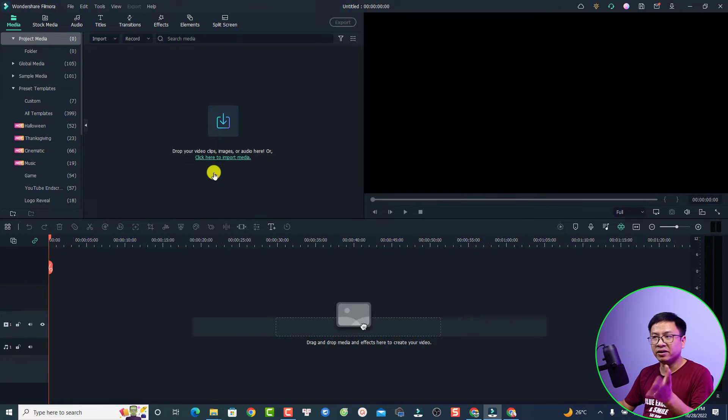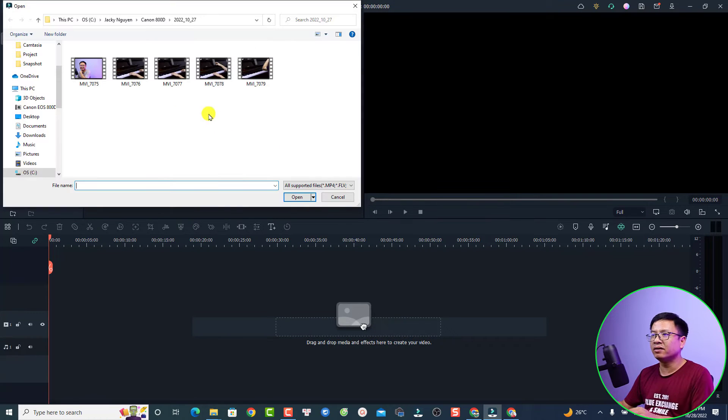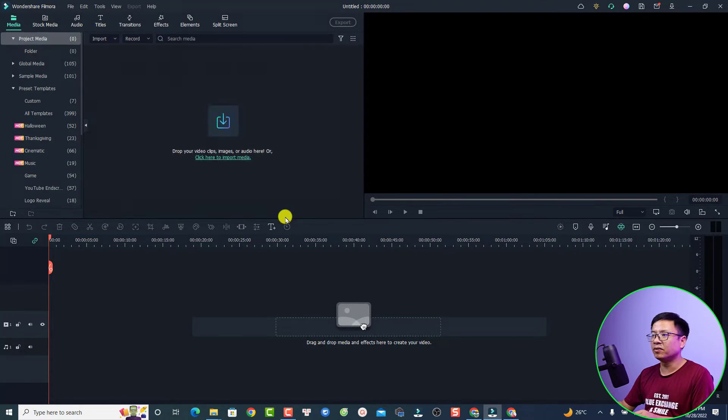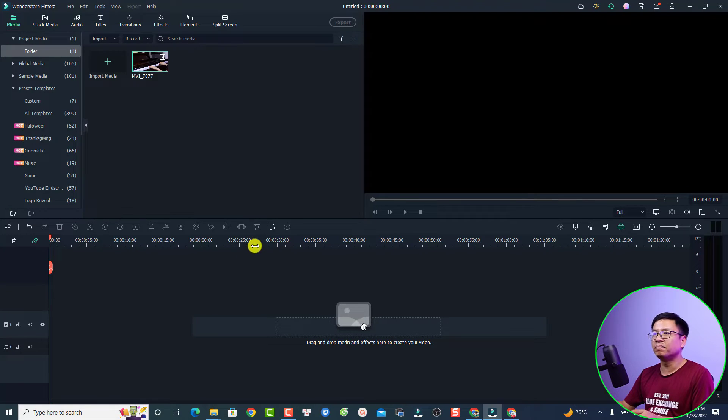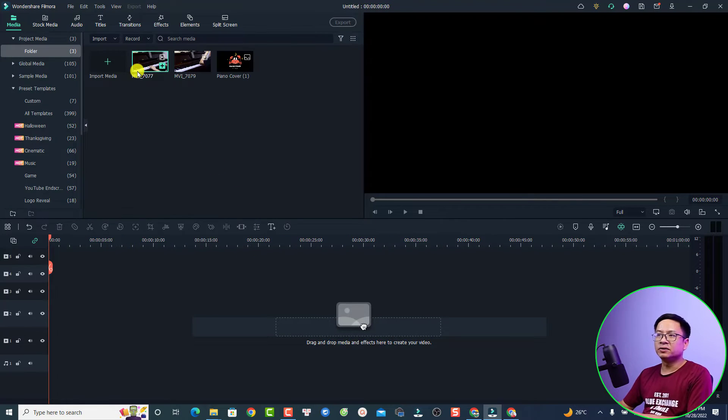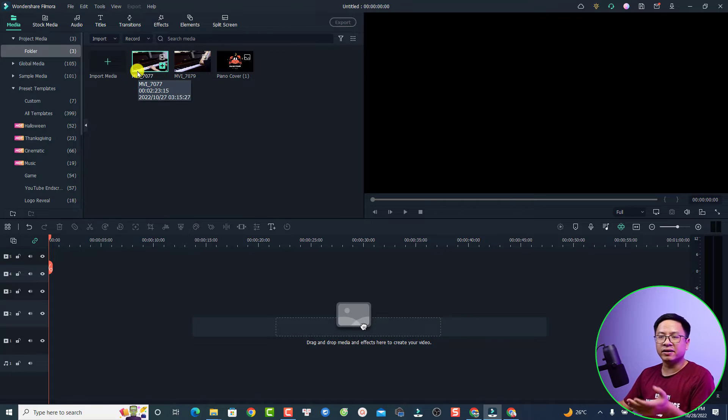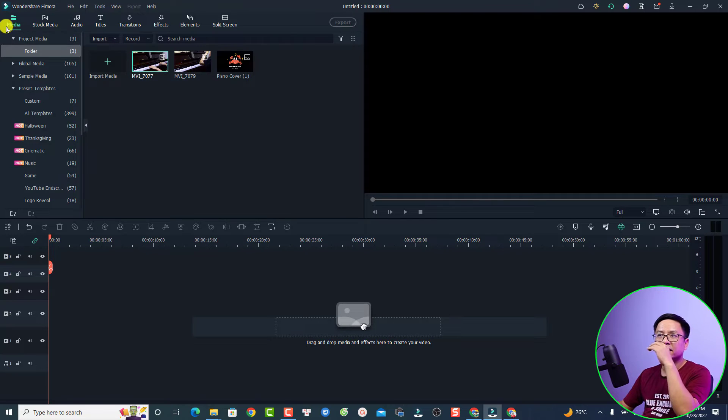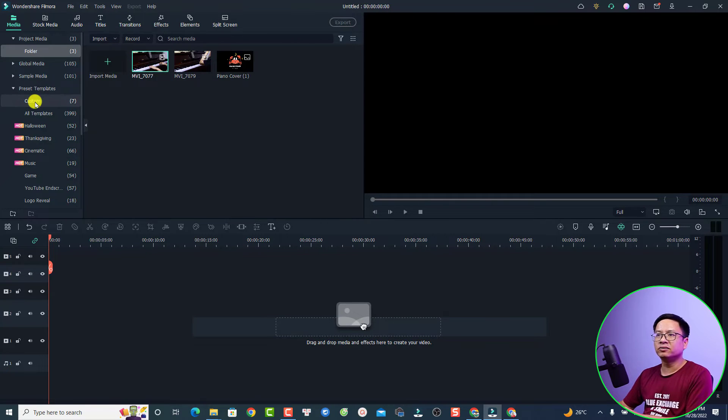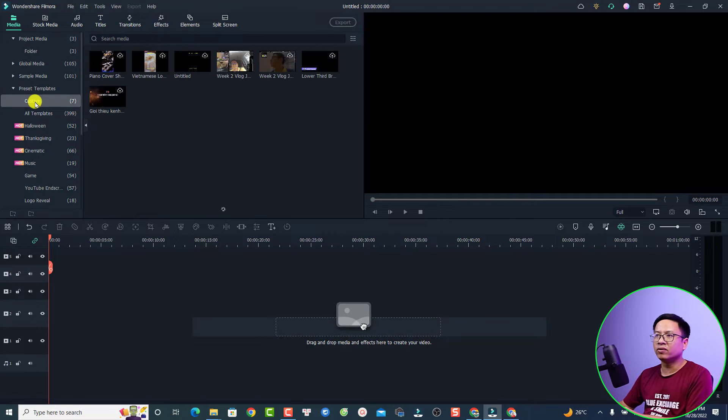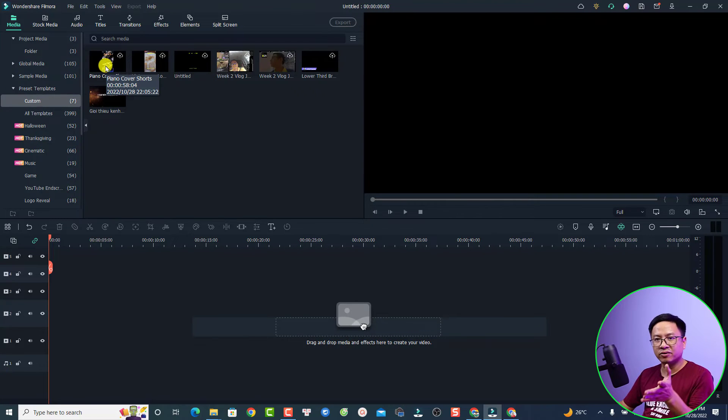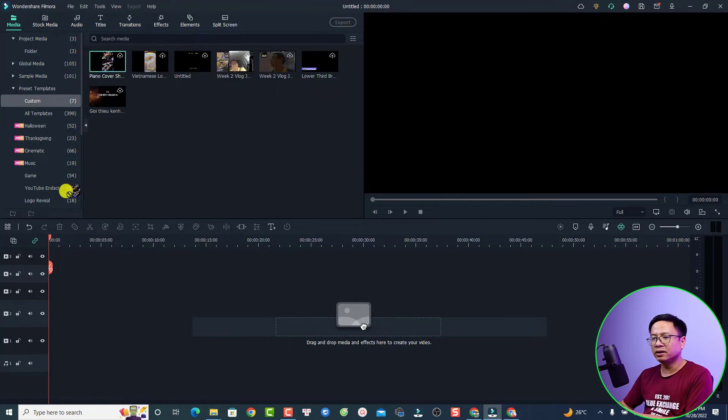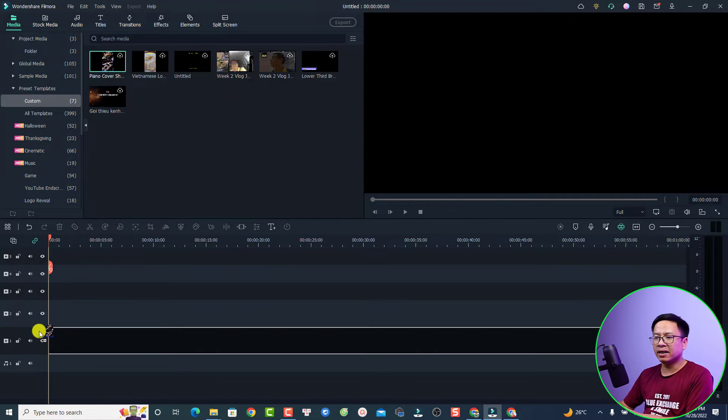And the first thing we need to import is a new video. Okay just import a new video, for example I can just import this one. Just click open. Okay so this is the video. And the next thing we want to find the template. Just go back to your media and then you find the custom folder right here. And then just drag and drop this project onto the timeline.